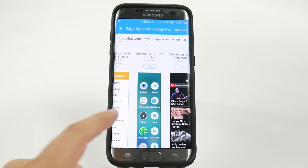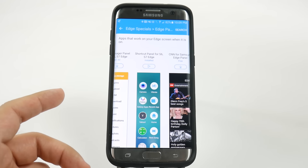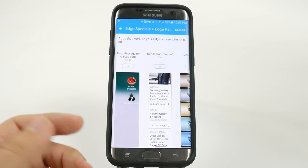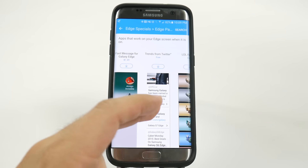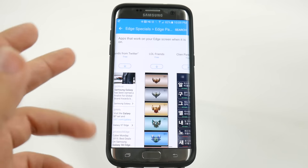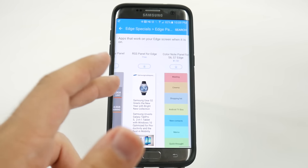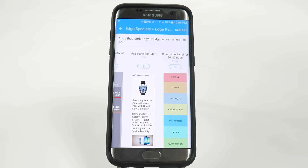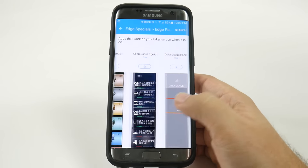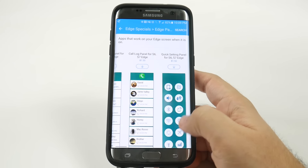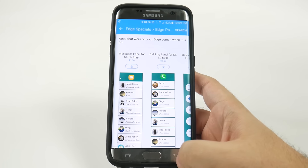Hello, this is Ricky, the Android guy. Now the next hidden feature comes from the Edge display. With this Edge display, it really has a lot of neat features and a lot of really cool ones, but my favorite is an app that you can purchase called Shortcuts.